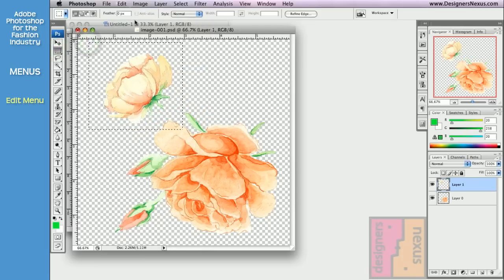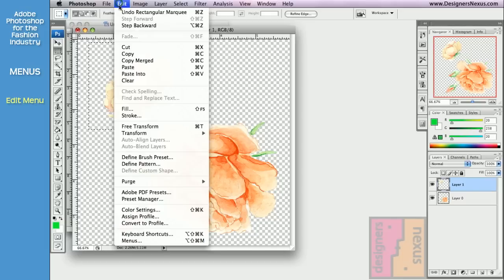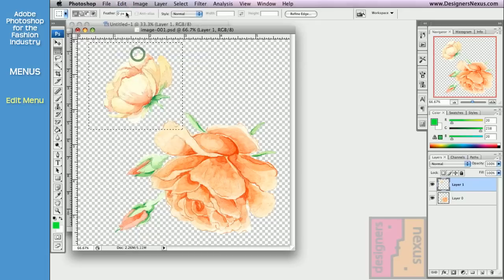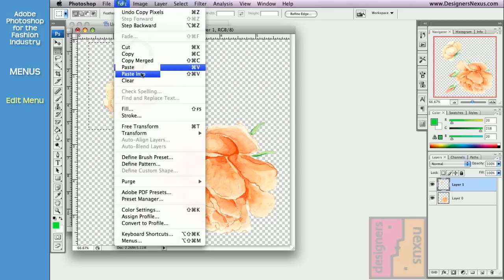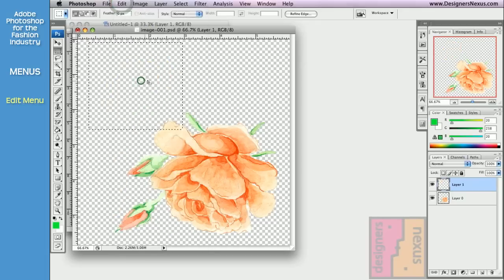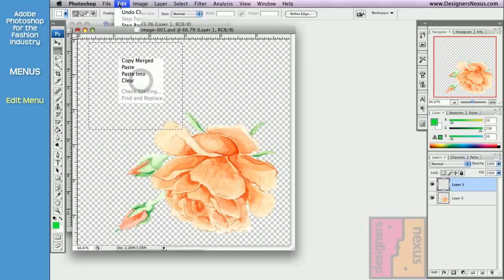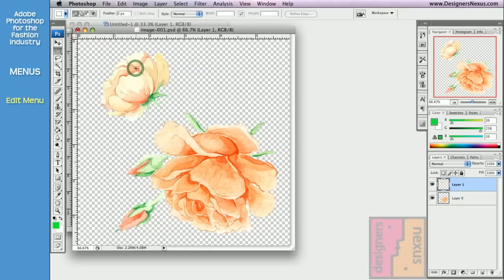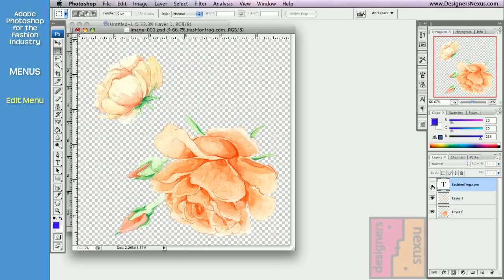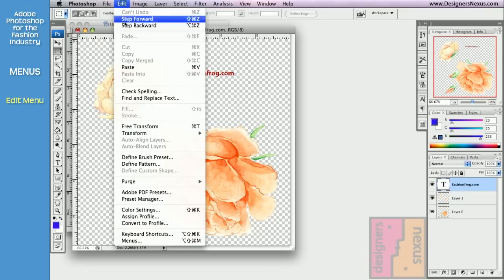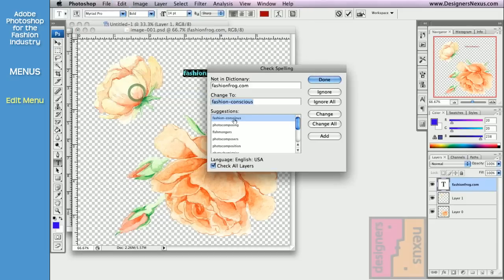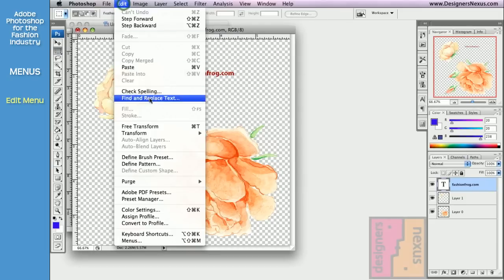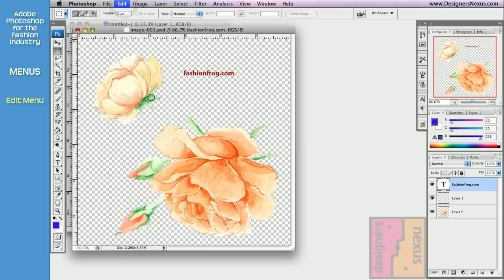In Photoshop you will be using selection tool to do so. Copy, clear, and paste. If you have a text in your document, you can check the spelling, or find and replace text.